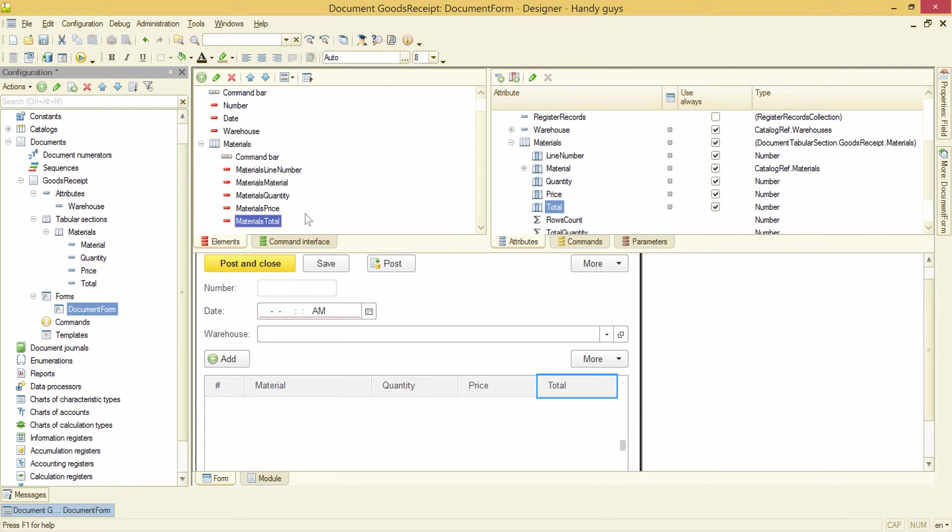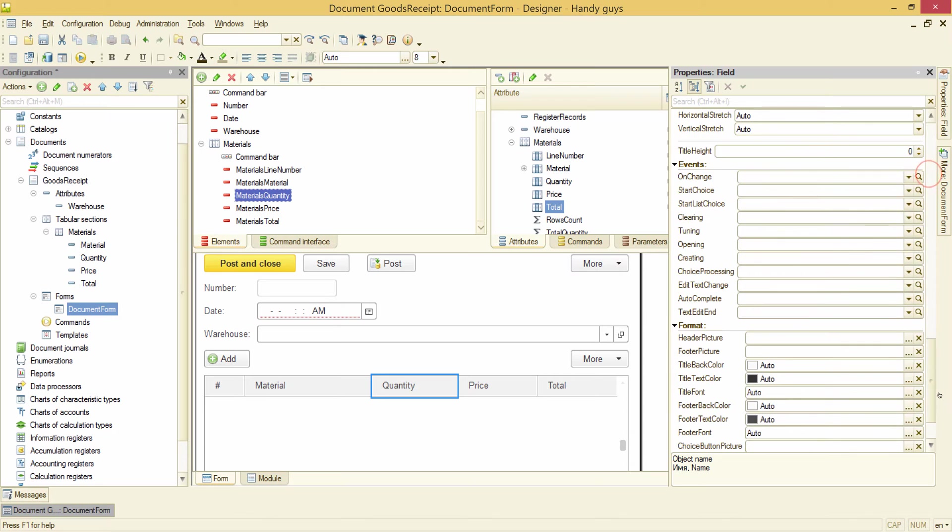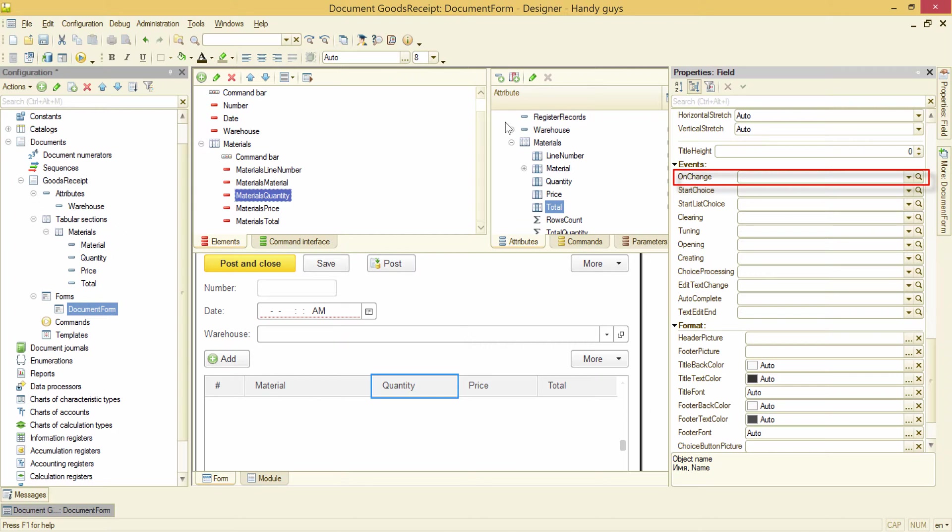Let's take a look at this visual elements event. And here is what we need. OnChange event, whose handler will be executed every time user changes quantity value. Let's add this handler.